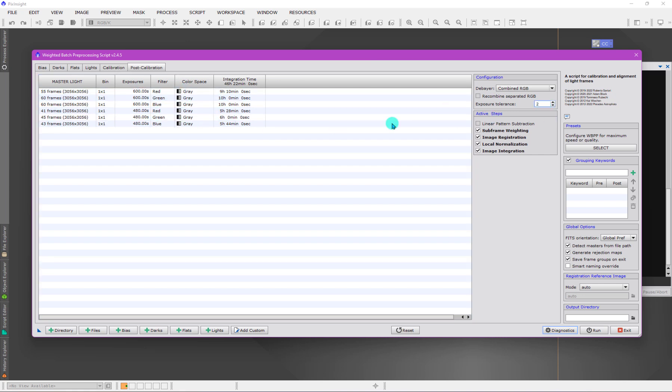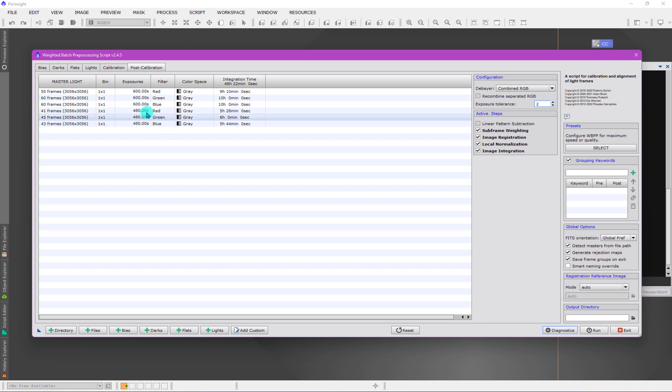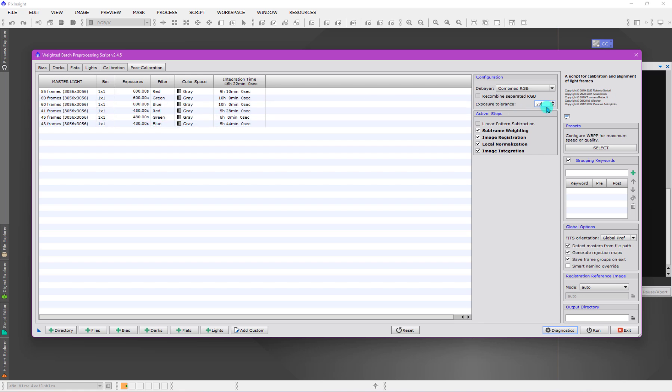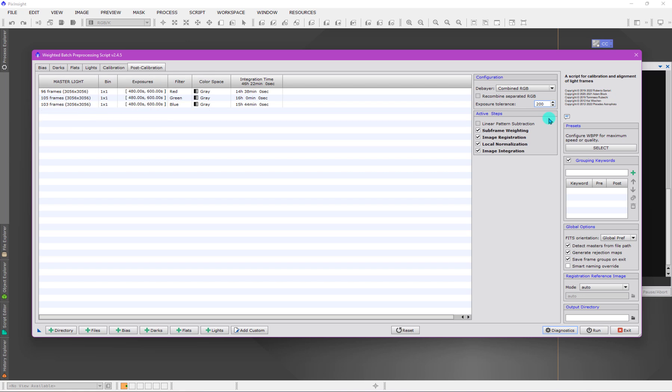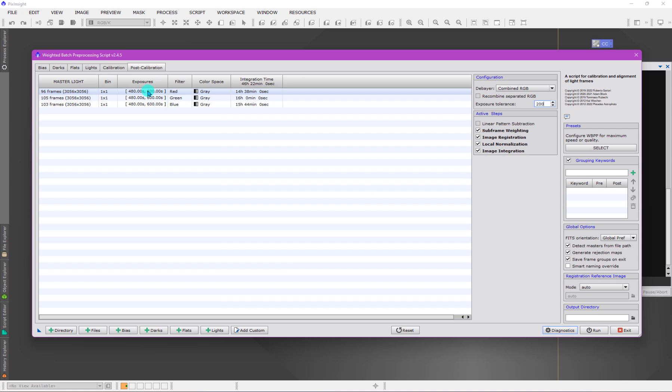Watch what happens here. I have two reds, two greens, two blues because I have two different exposure times. But if I make this a difference of 200 seconds, now I will end up with a single red, green, and blue, with the light frames being combined through image integration all together.